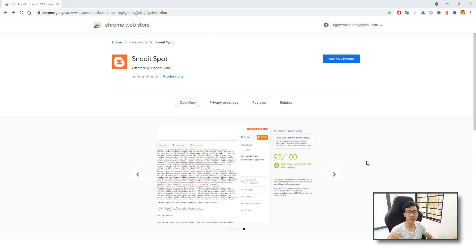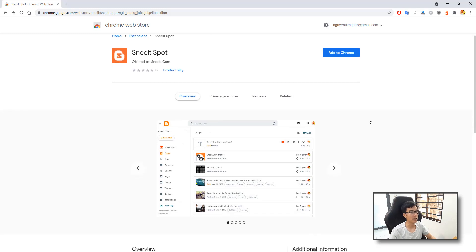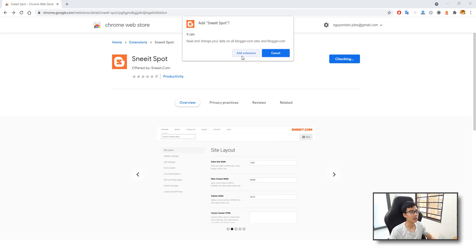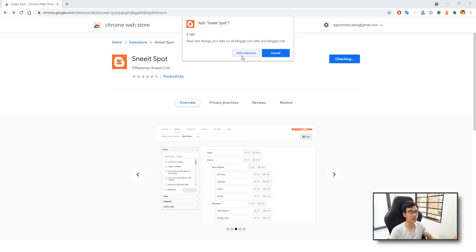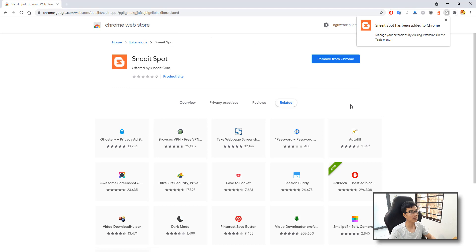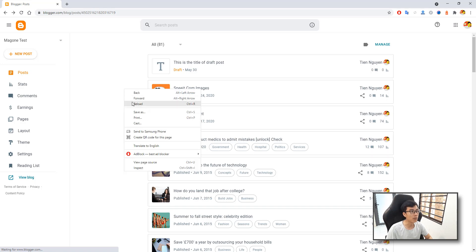I included the link to the detail page of the extension in the video description. You can find that. In the detail page of the extension, you just need to click the Add to Chrome button and click Add Extension to add it to Chrome browser. After you have added the extension to your Chrome, just return back to your plugin dashboard and reload it.